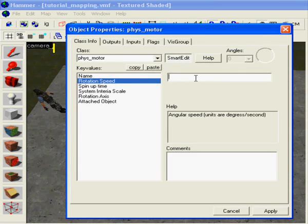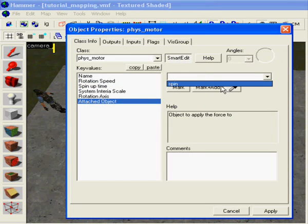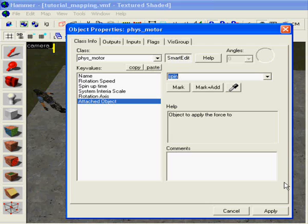Rotation speed, I'm gonna pick 25, it's not so fast but it's coming around. Attached object, I'm gonna attach it to spin.